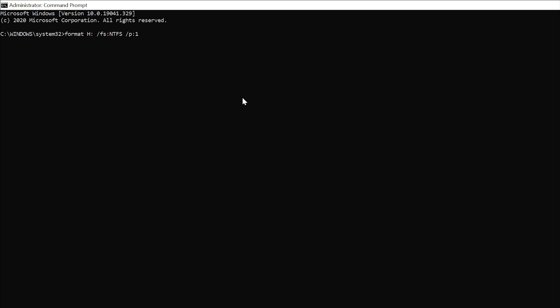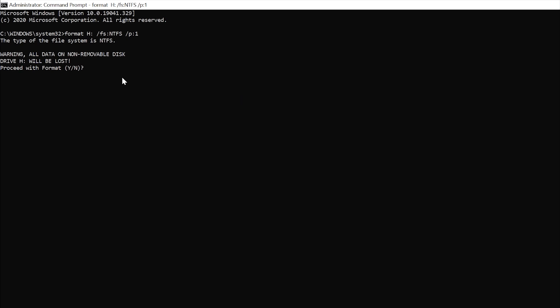We'll go ahead and press Enter, and then it'll ask you that all data on non-removable disk drive H will be lost. To proceed with the format, go ahead and type in the letter Y and press Enter.